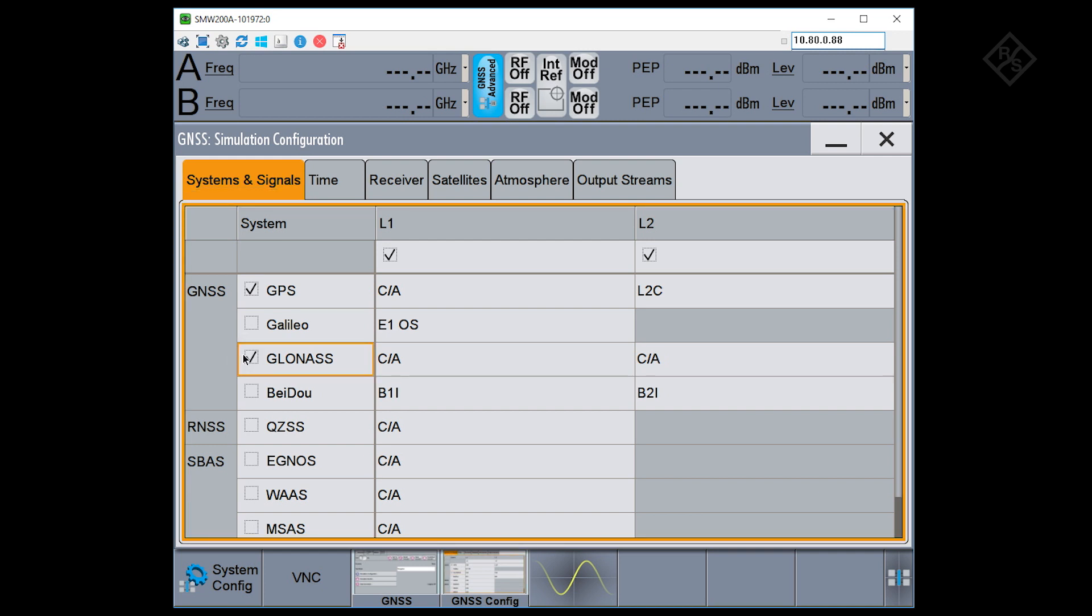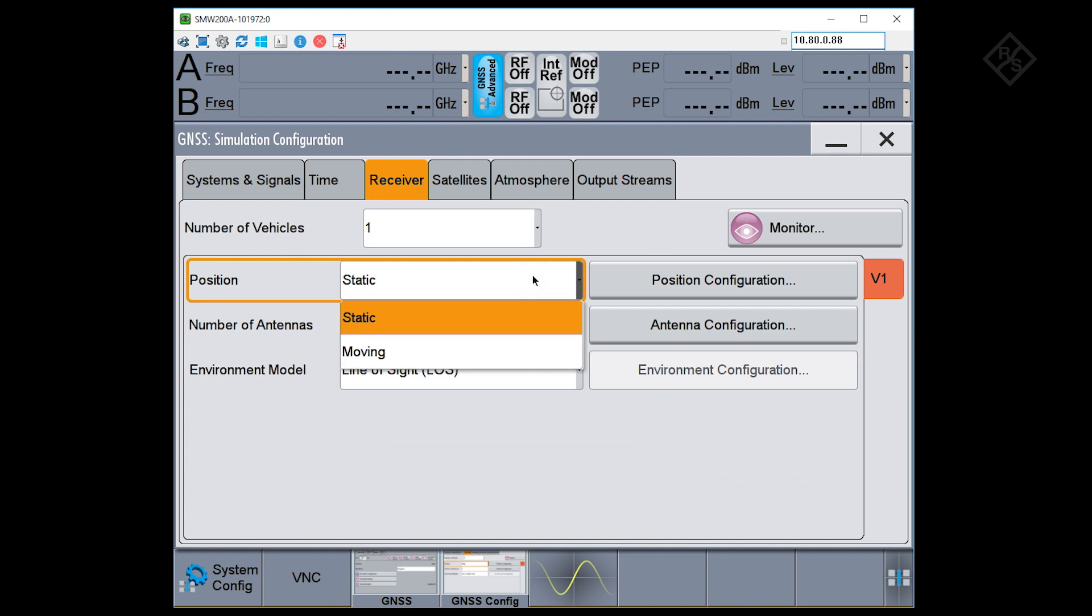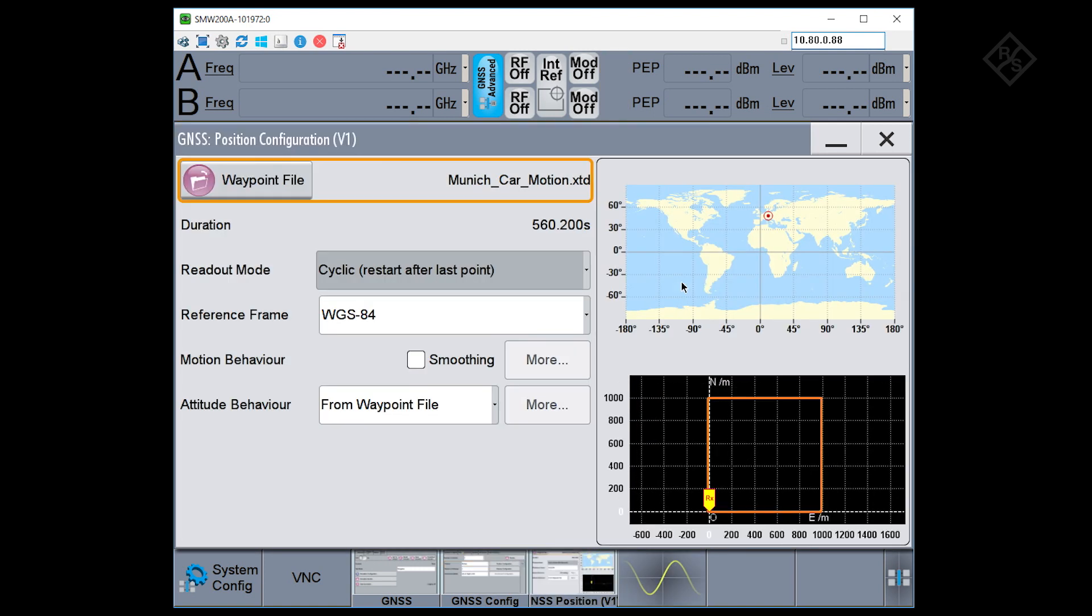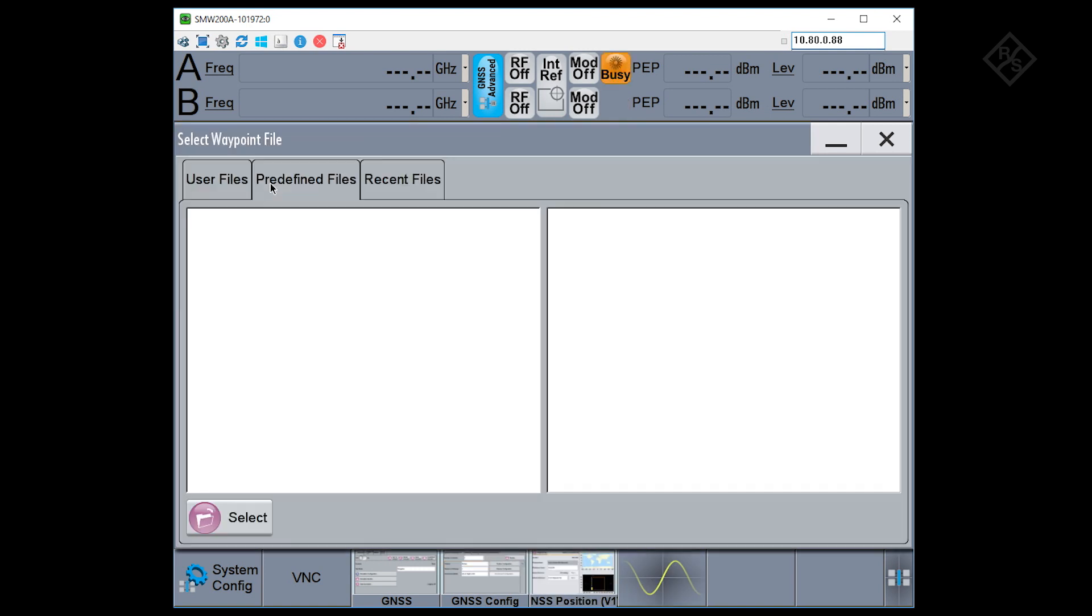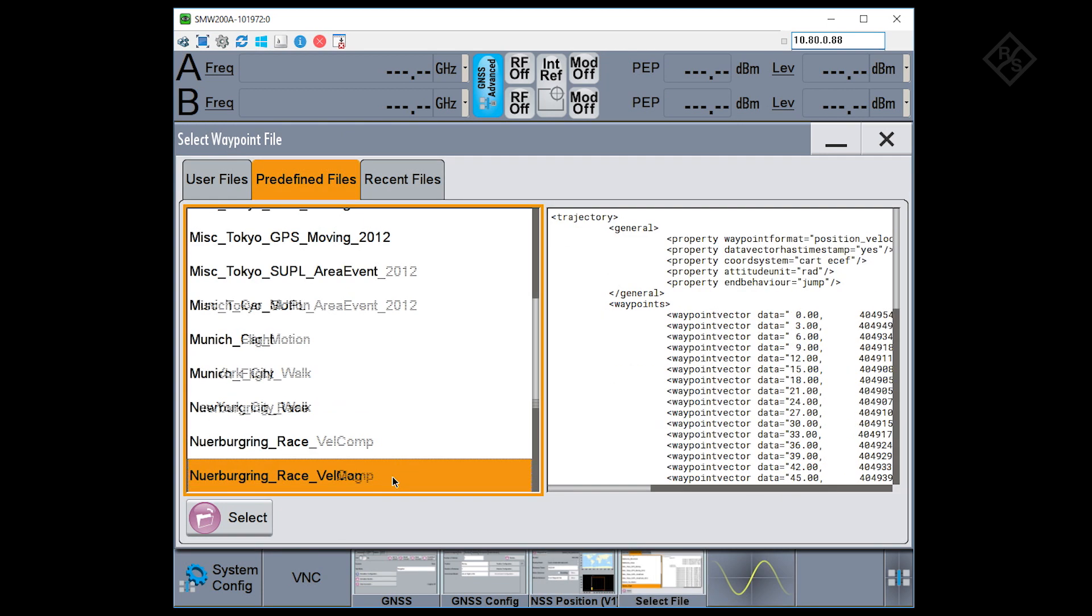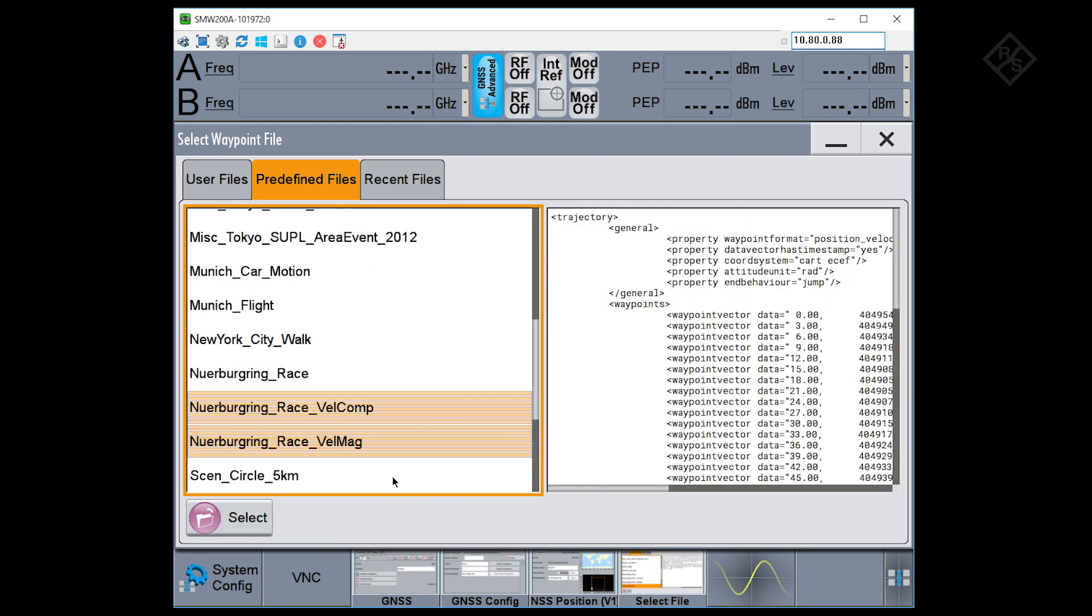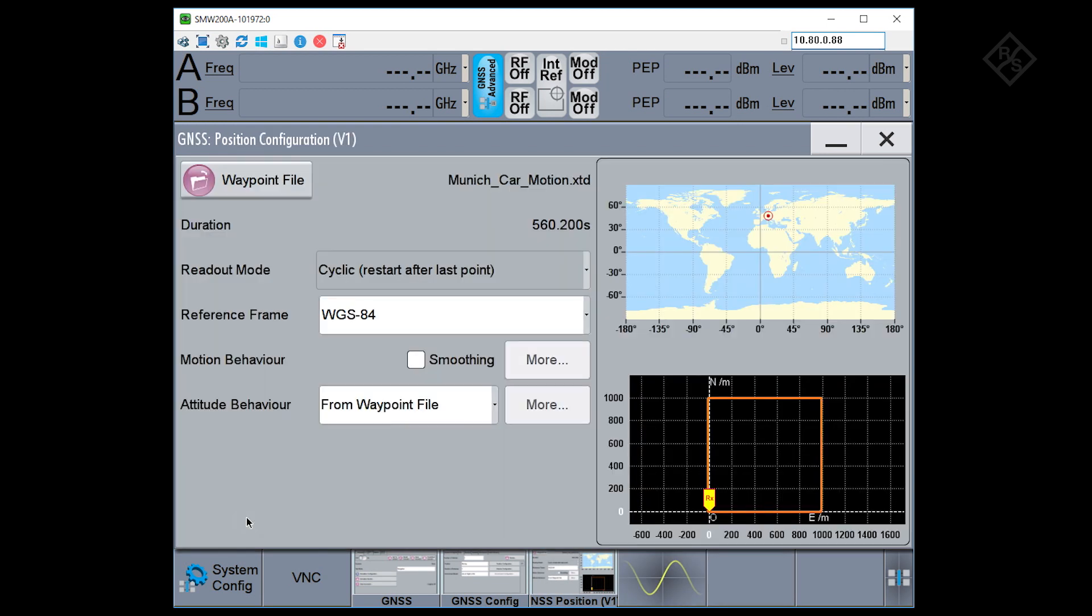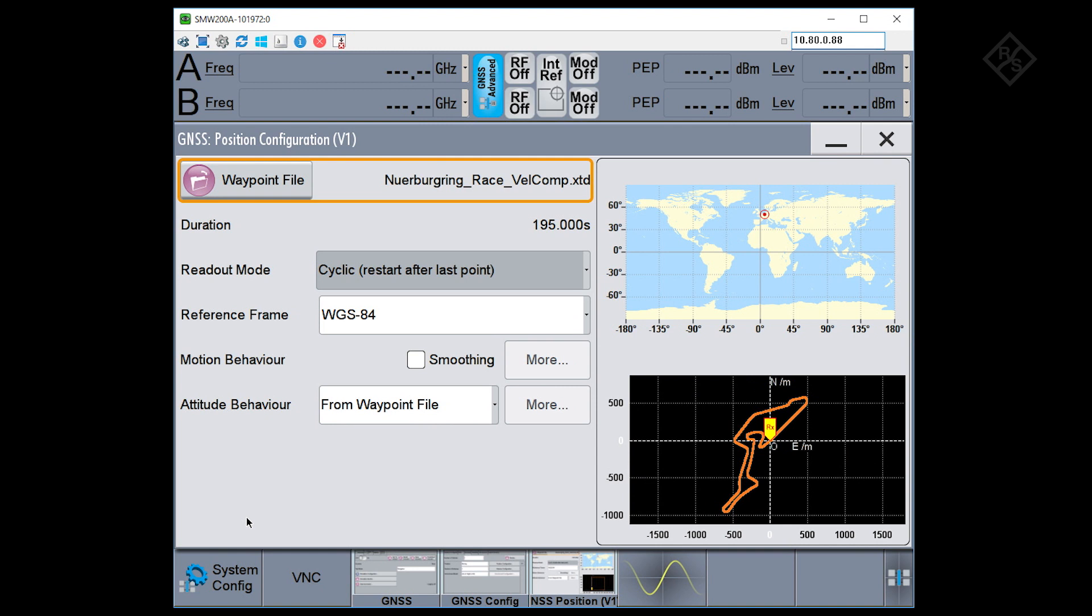To make this scenario a little bit more interesting, instead of using a static receiver, I'll choose a moving receiver. And I have a dedicated waypoint file here of a race happening in Germany. On the right side you can see the simulated position as well as the planned trajectory.